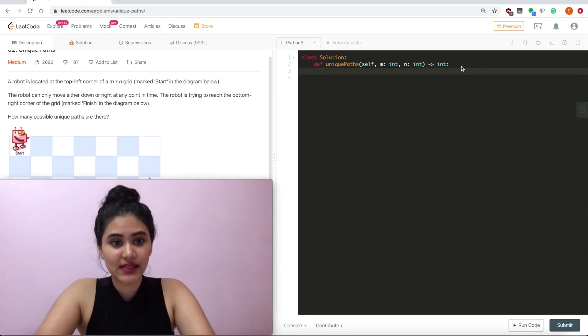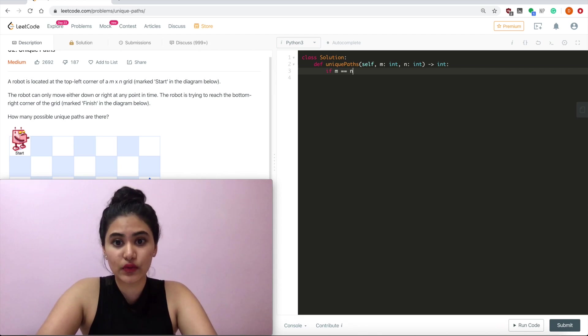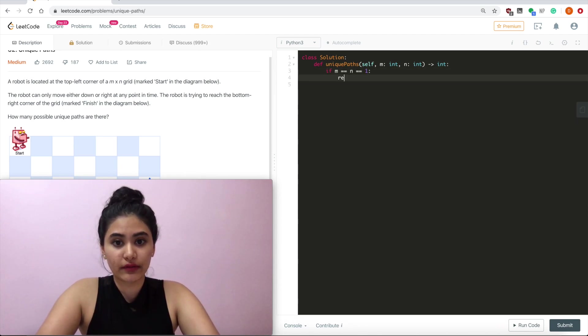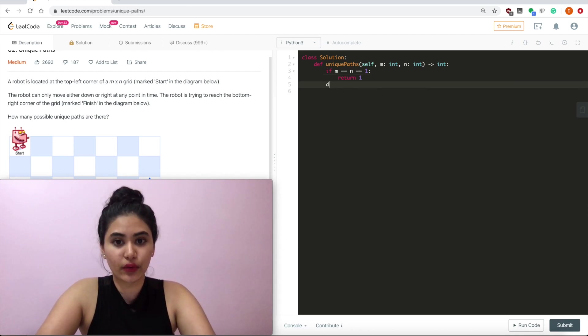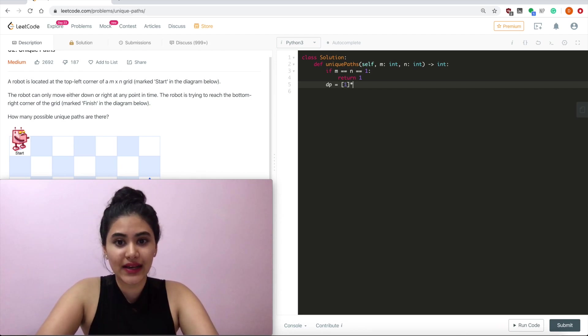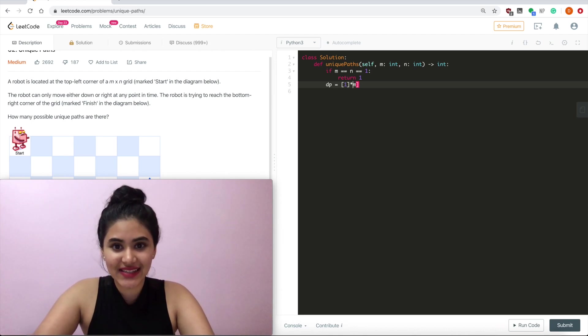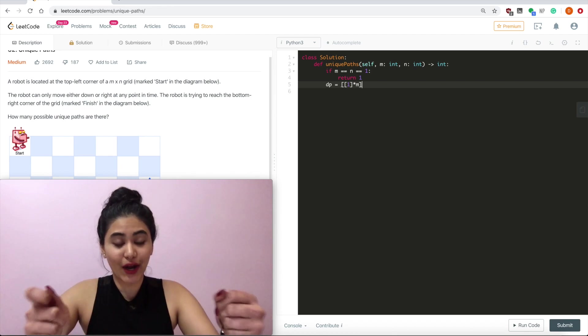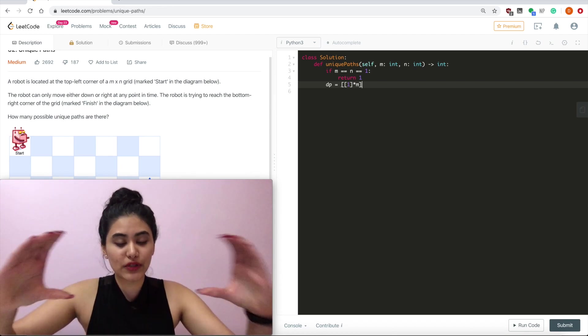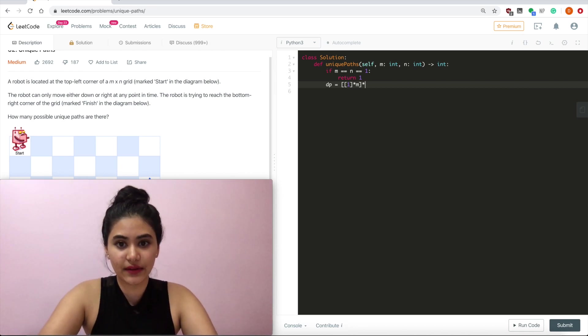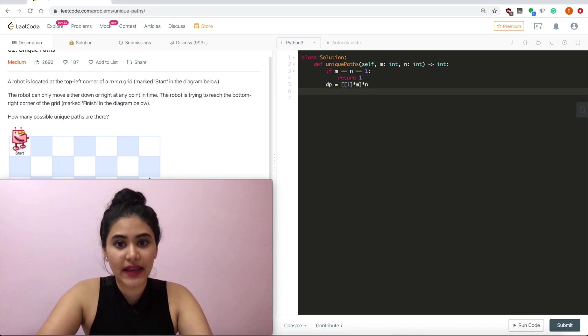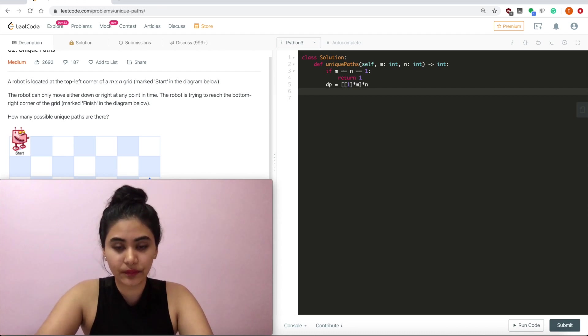First, we want to make a base check if m equals 1 and n equals 1. So if m and n equal 1, then we want to return 1. If that is not the case, then we want to make our DP array. So dp equals, I'm going to start with a list of 1. It's going to be times m. And then that is going to be the number of columns. And then I want to multiply all the columns by the number of rows. So times n. This is our DP array and all the blocks in there are initialized to 1.